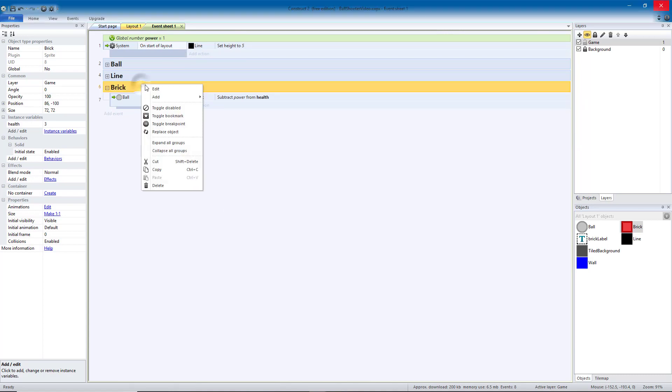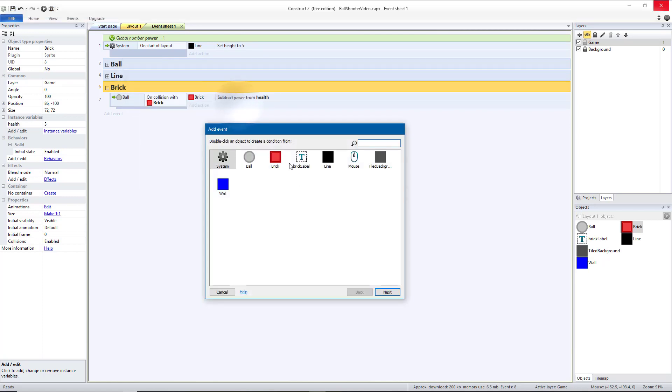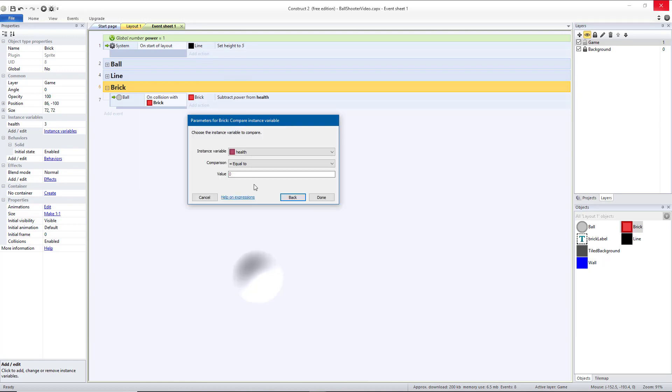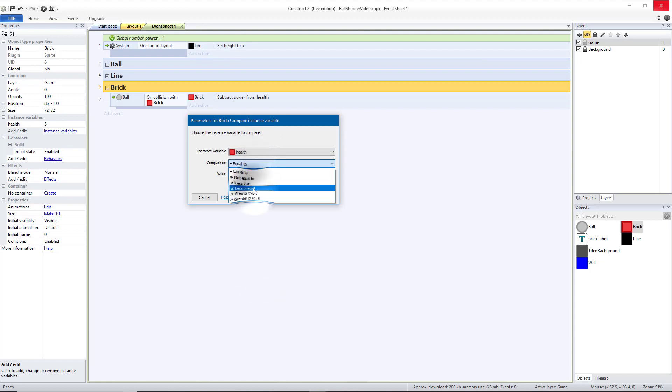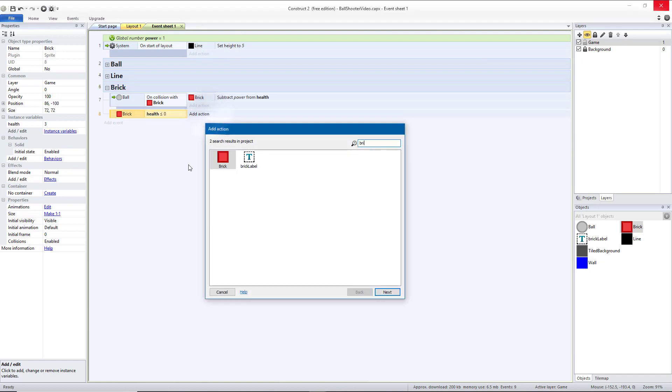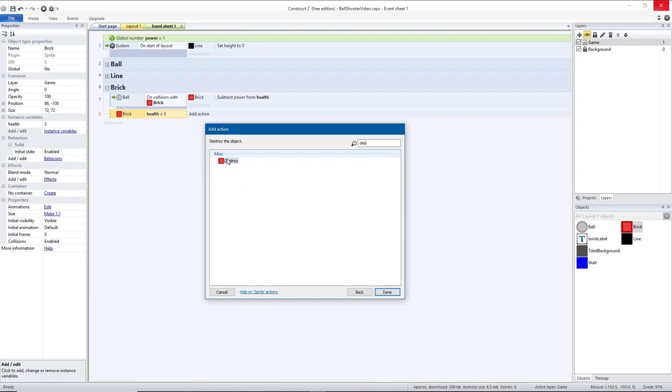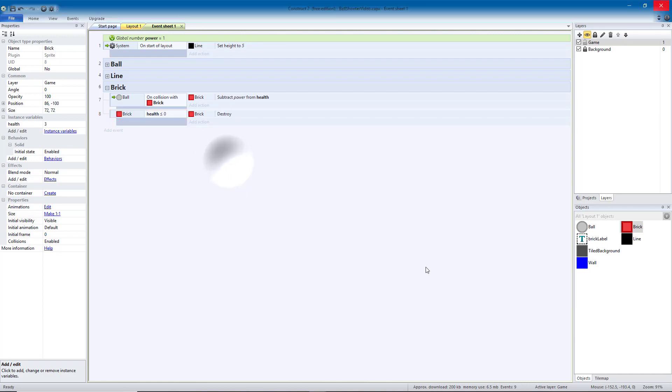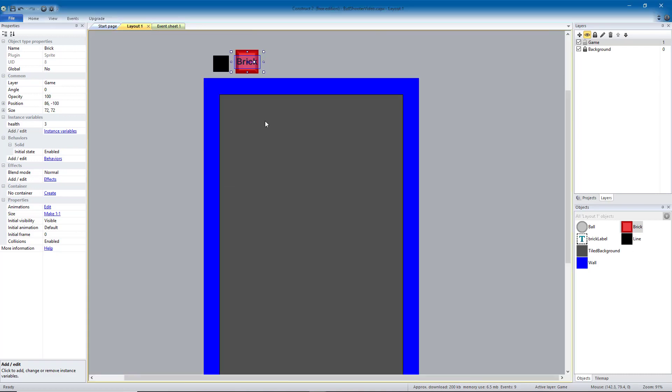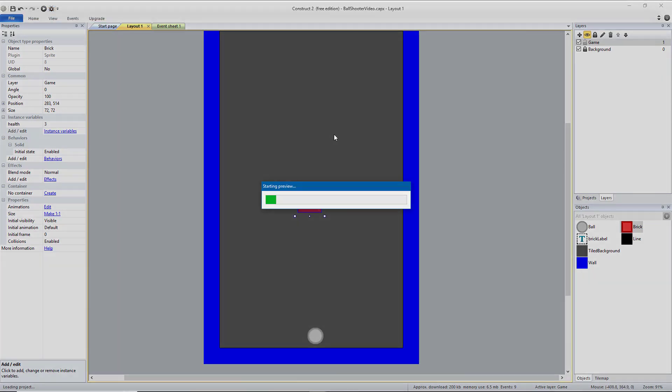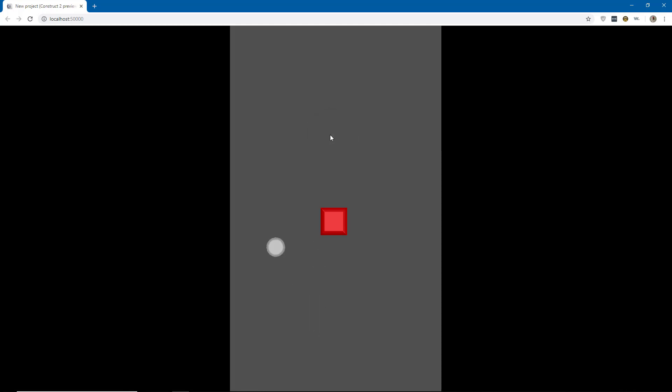And we also want to add a sub-event that if the brick's number, so we'll compare instance variable, health is less than or equal to zero, and we want the brick to be destroyed. So to test that, if we put a brick on the screen and we run it, we should be able to hit the brick three times before it breaks. And that appears to be working okay.